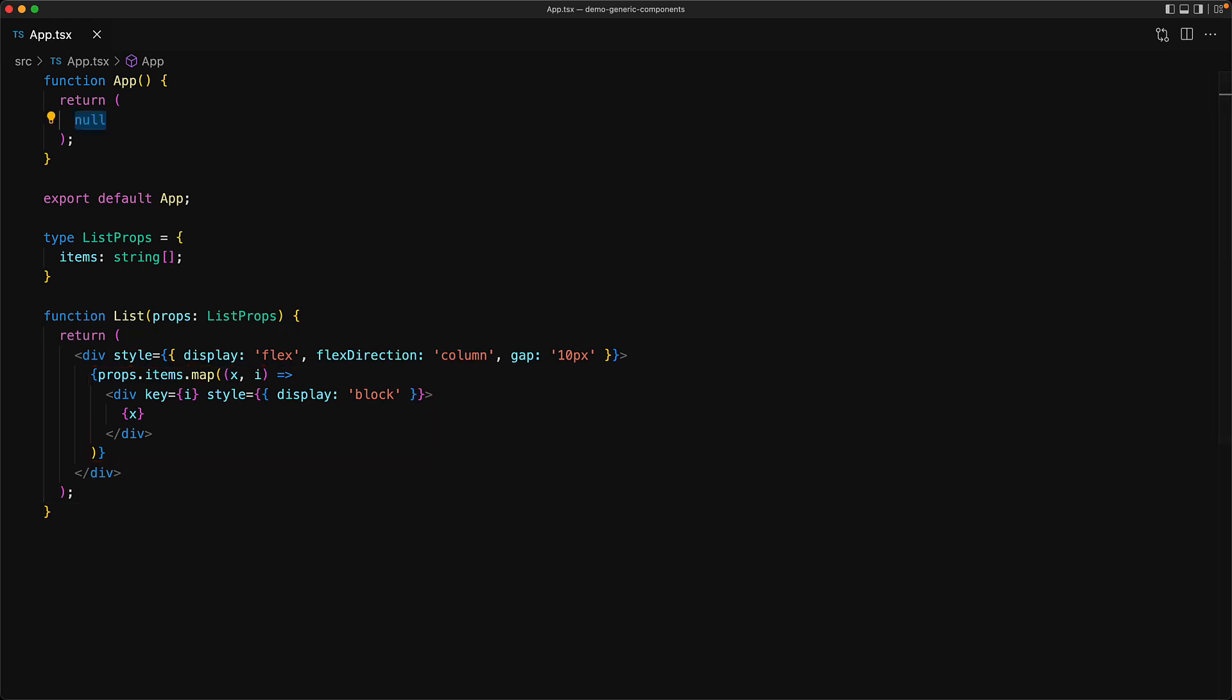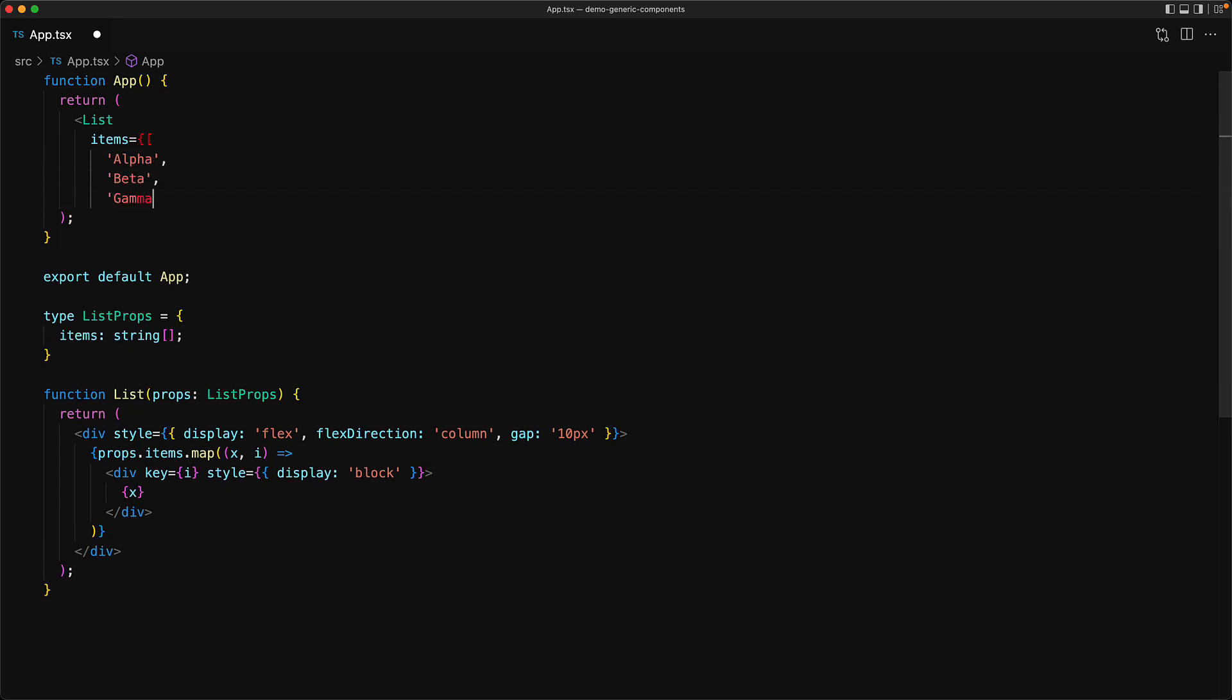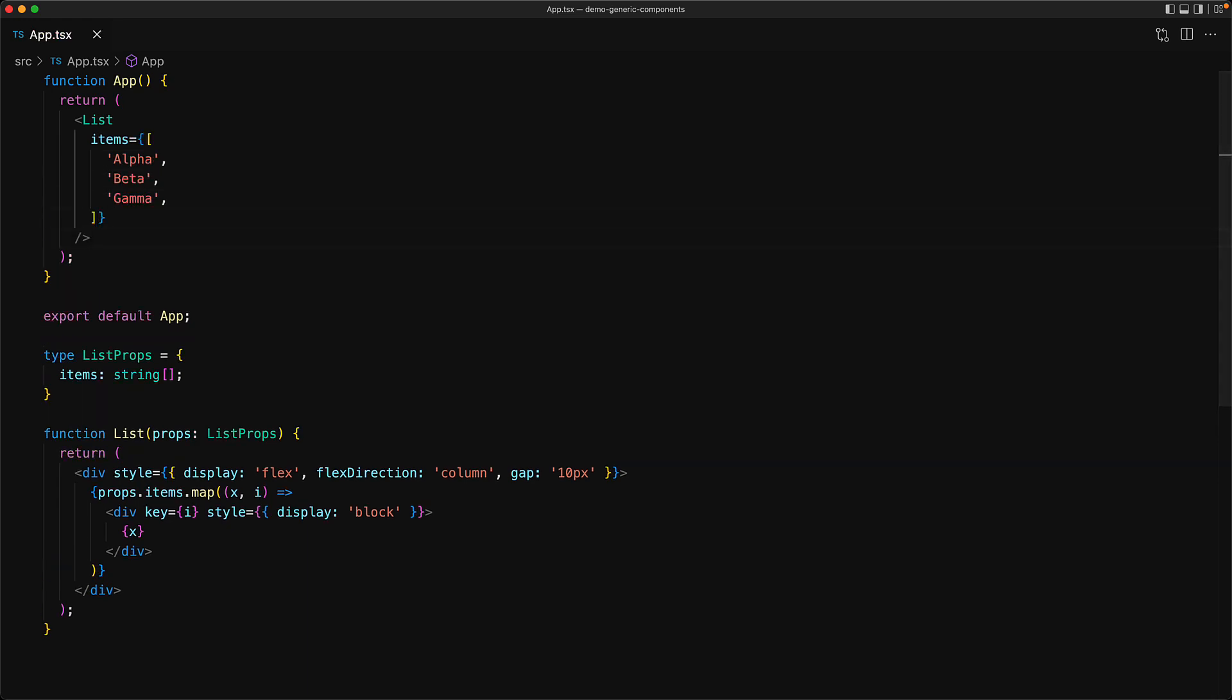Now we can use this list component to render any array of strings, for example alpha, beta, and gamma. This will work exactly as you would expect, as we can see in the browser.